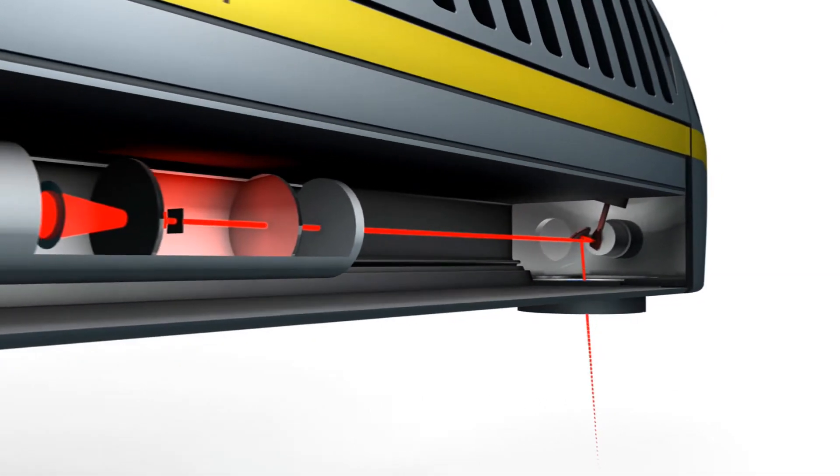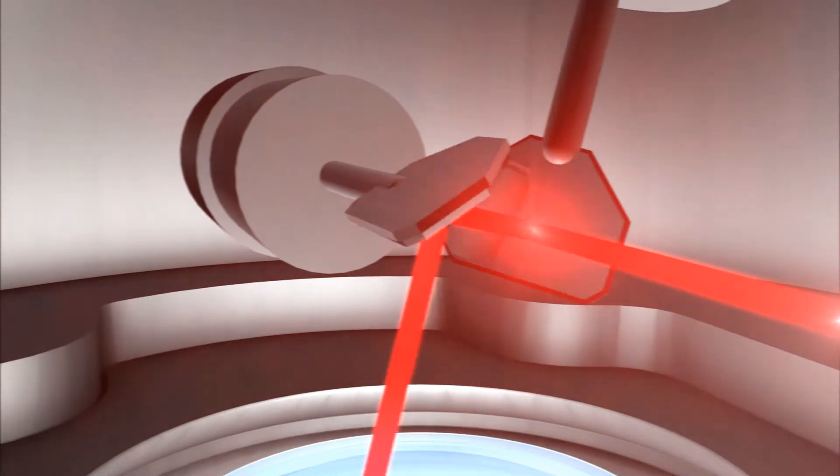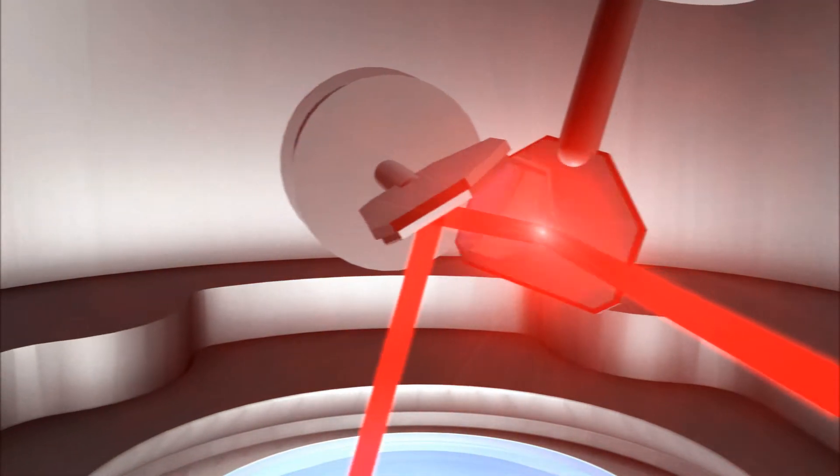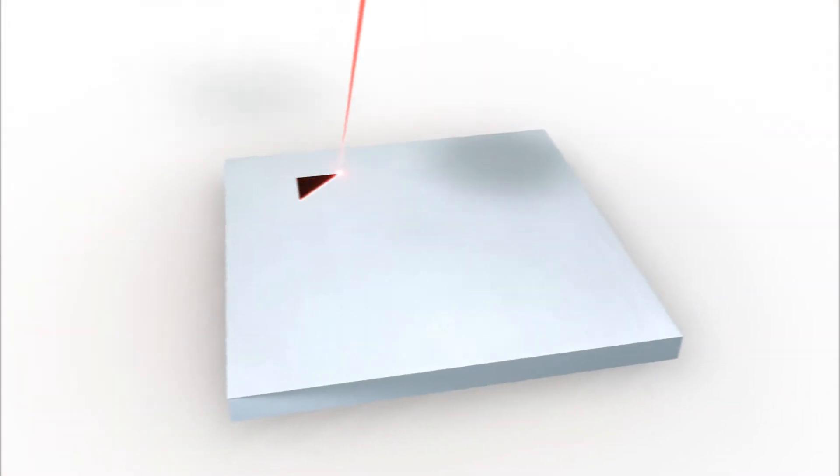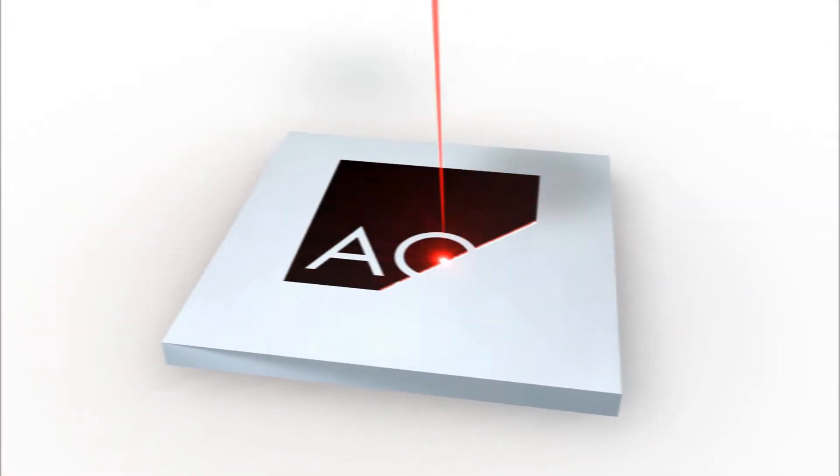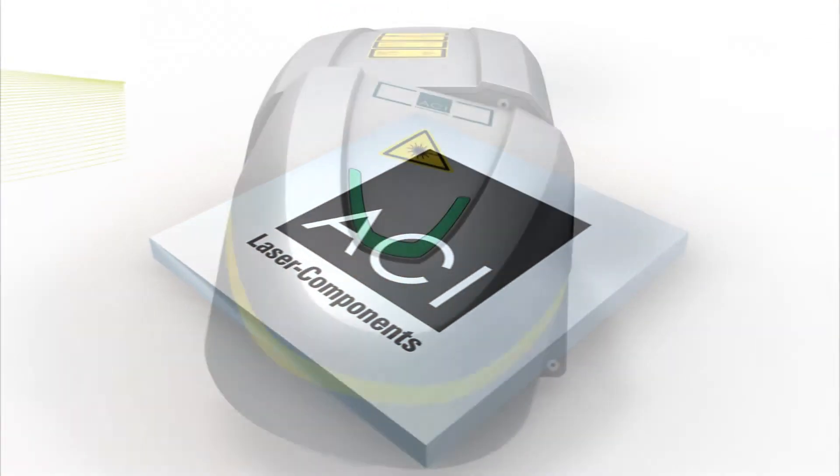The laser beam is deflected via a special system of mirrors in order to process the part. The scan head can be swiveled sideways for use on production lines or to provide special solutions.